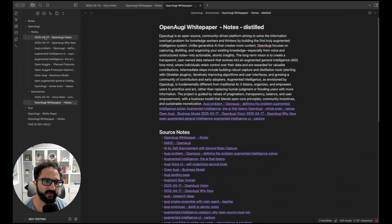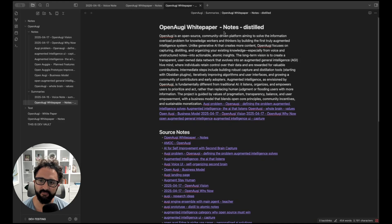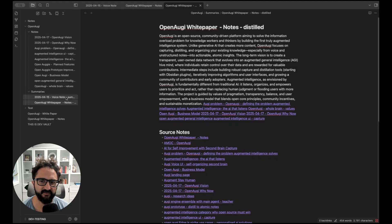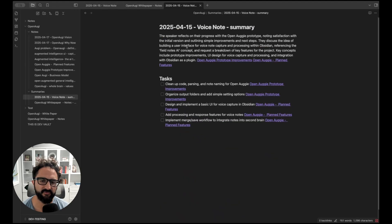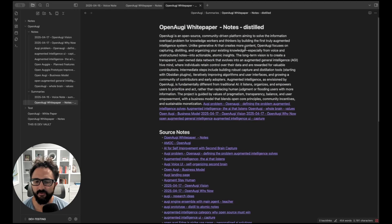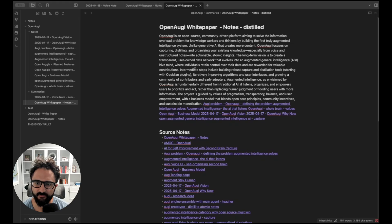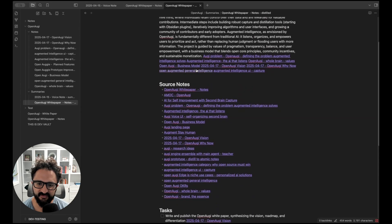They ended up here in this notes folder. And we have the new summary that's been added here. The plugin adds distill to the distill command and summary to the transcript command. And we can go either way, that's easy to change. But here's the summary of our white paper notes.